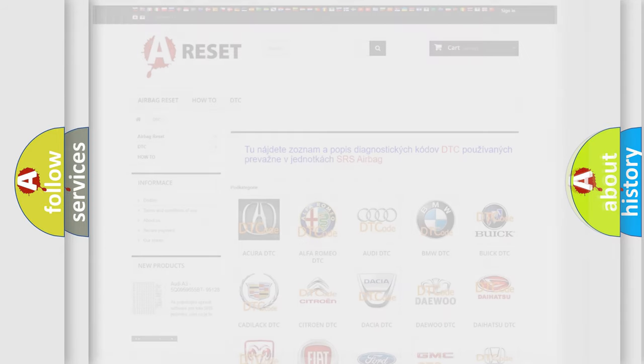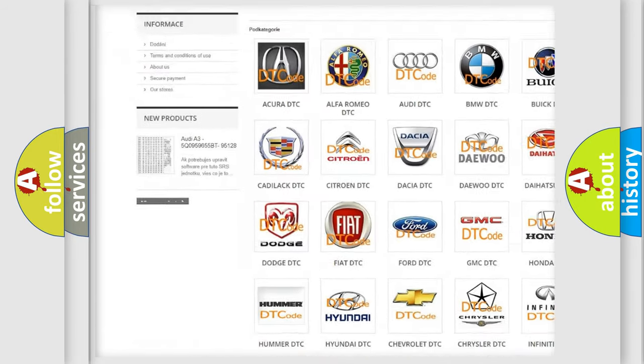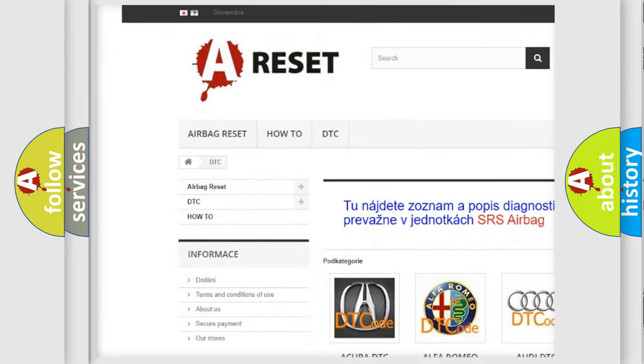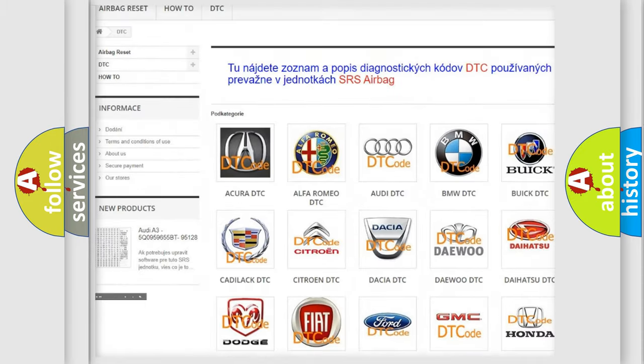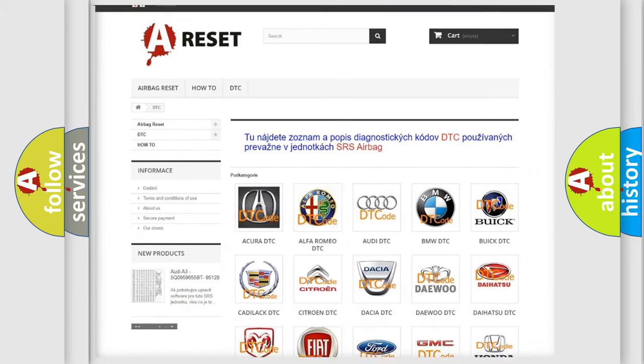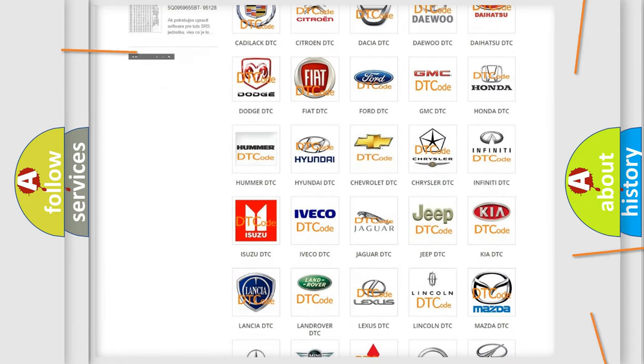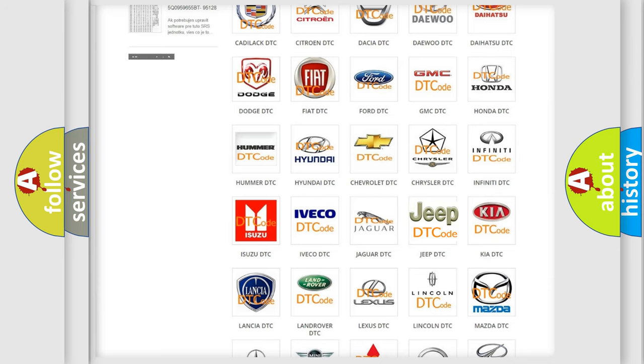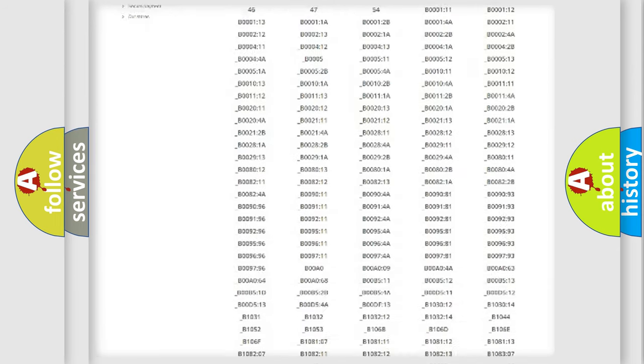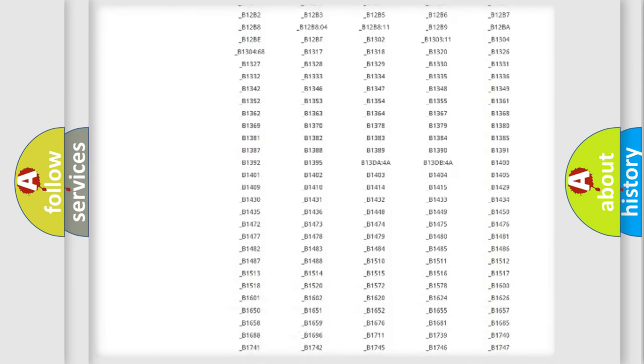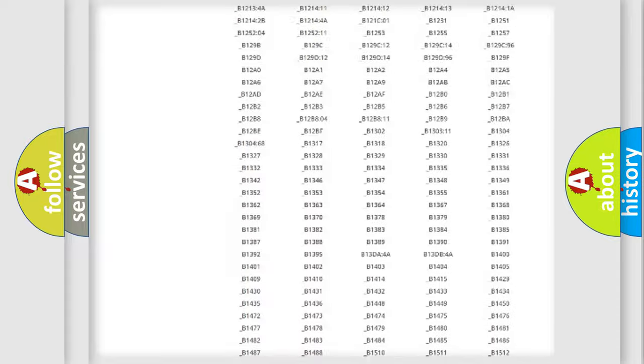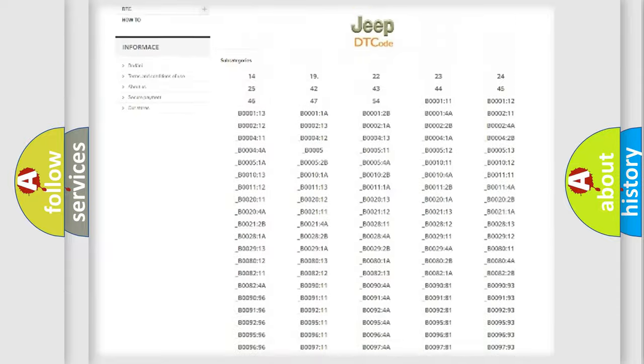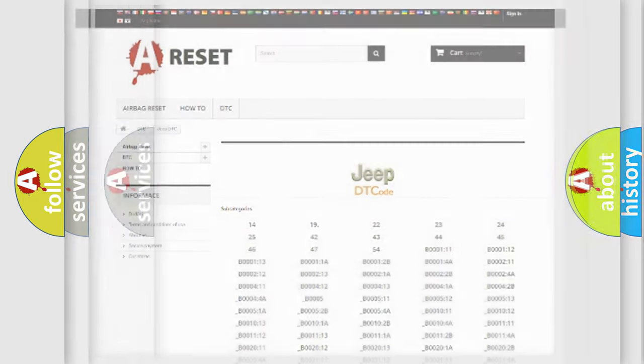Our website airbagreset.sk produces useful videos for you. You do not have to go through the OBD2 protocol anymore to know how to troubleshoot any car breakdown. You will find all the diagnostic codes that can be diagnosed in Jeep vehicles, also many other useful things.